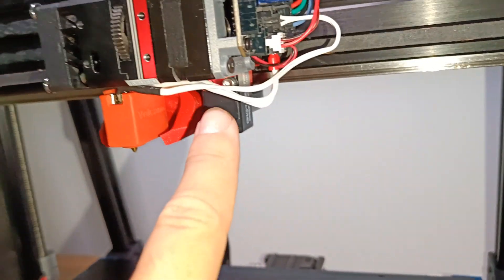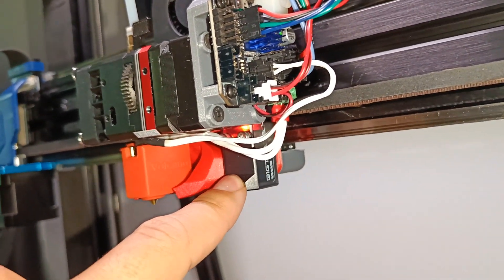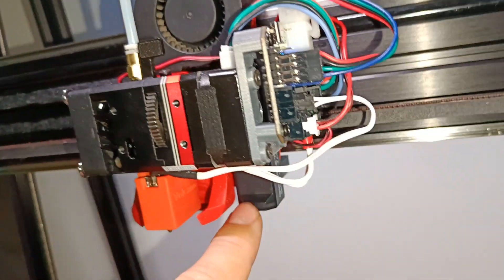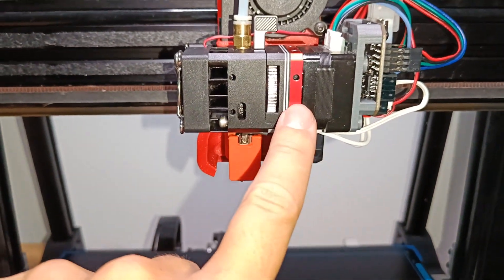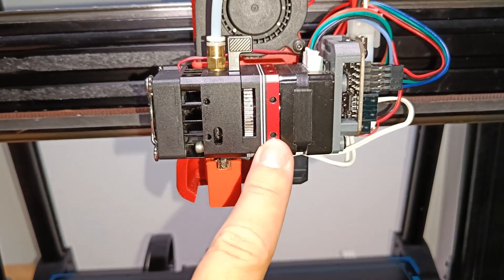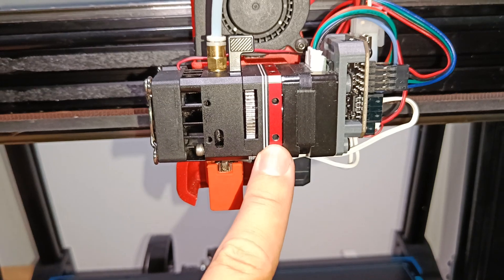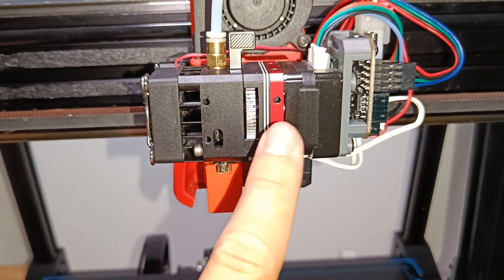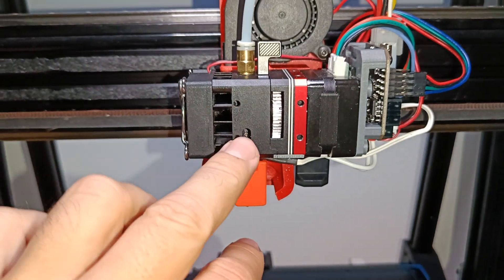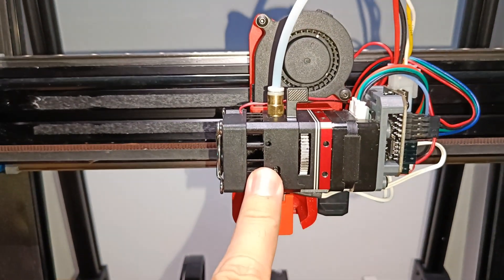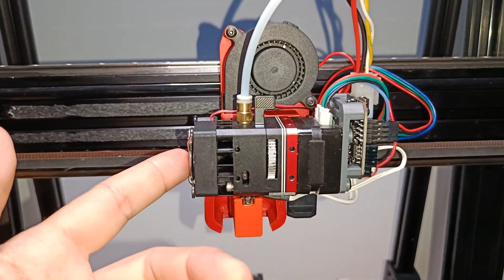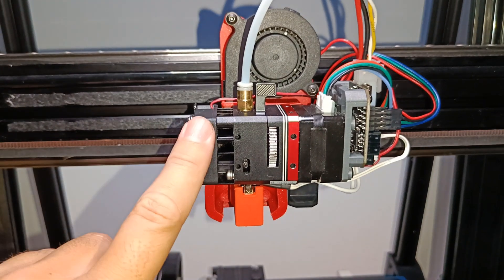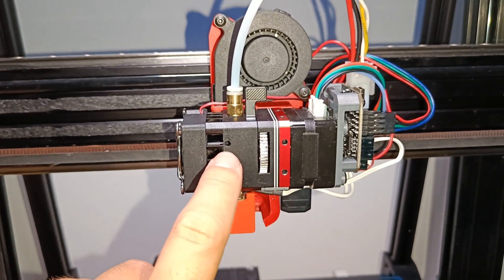I installed here the new BigTreeTech inductive probe called Eddy. You can also install the microprobe from BQ. I preferred that over the BLtouch because it was much smaller and faster and more precise. If you would like to install your own probe or clicky probe or whatever, you have to design an adapter for that, of course.